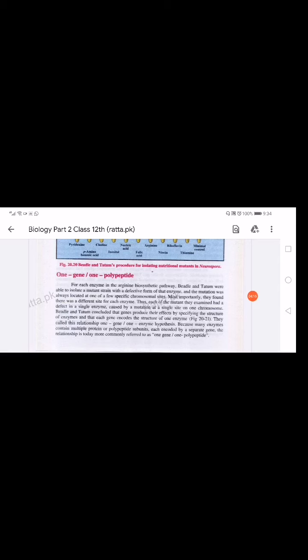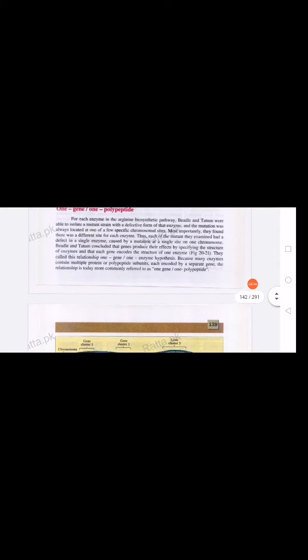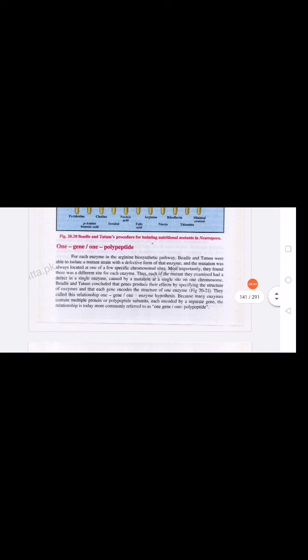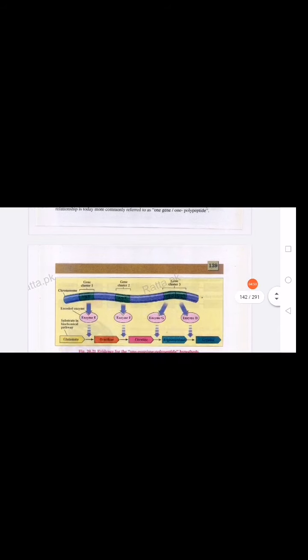Many enzymes contain multiple proteins. As we know, enzymes are protein in nature and consist of many polypeptide subunits, each encoded by a separate gene. So we know this relationship is more precisely called one gene–one polypeptide, because enzymes are proteins made up of polypeptides.